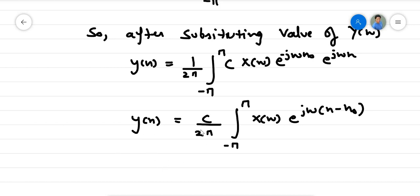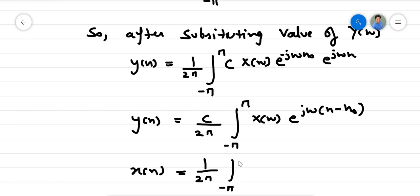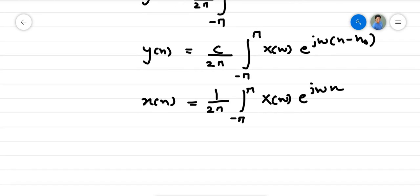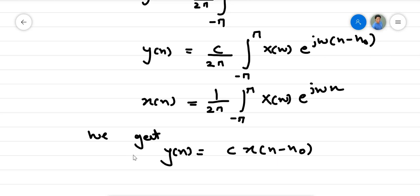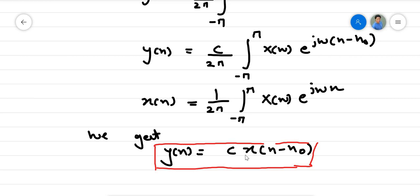Comparing this relation with x(n) = (1/2π)·∫ X(ω)·e^(jωn) dω, we get y(n) = c·x(n - n₀). Now this relation is important.